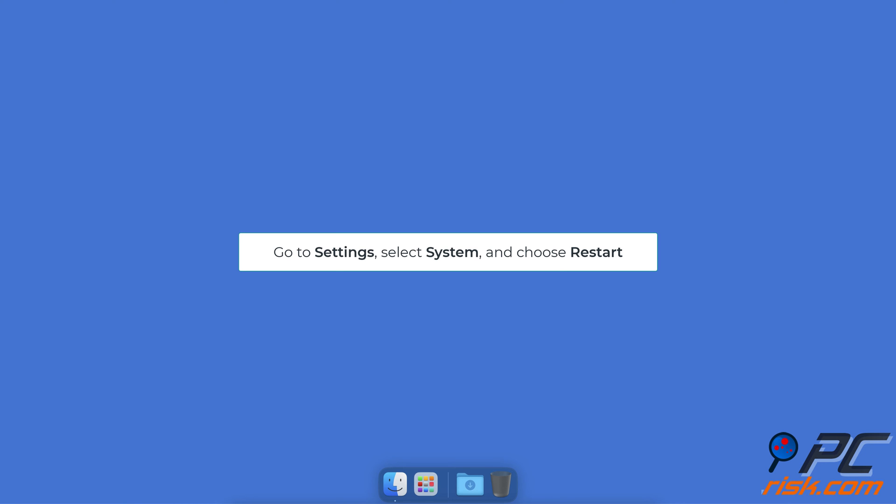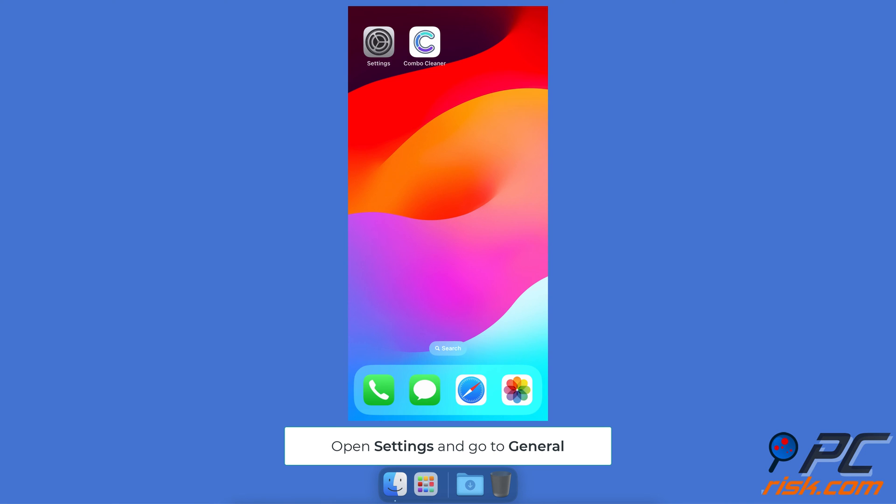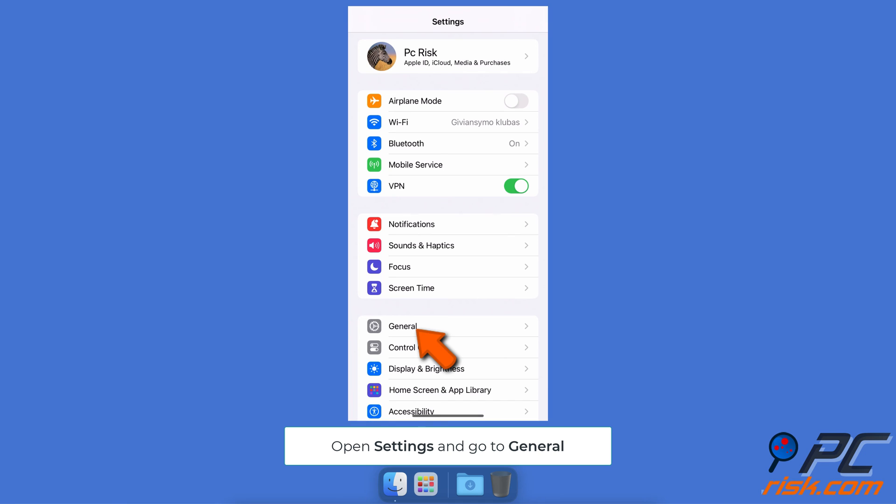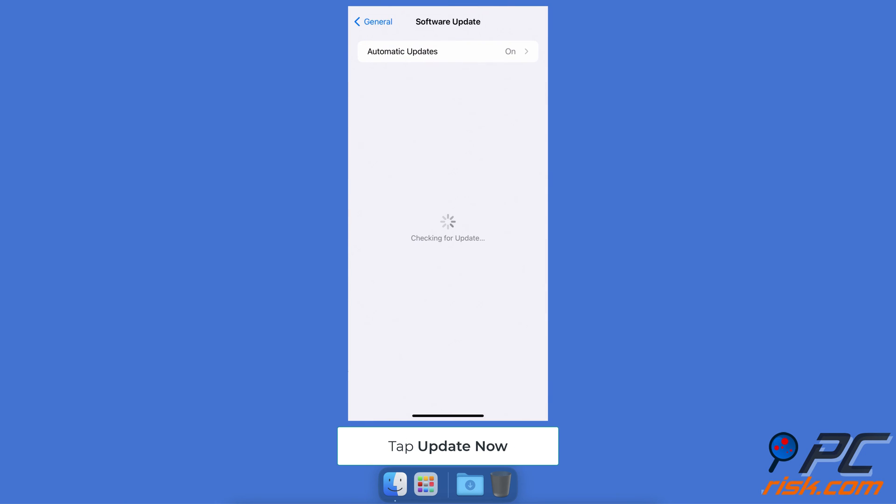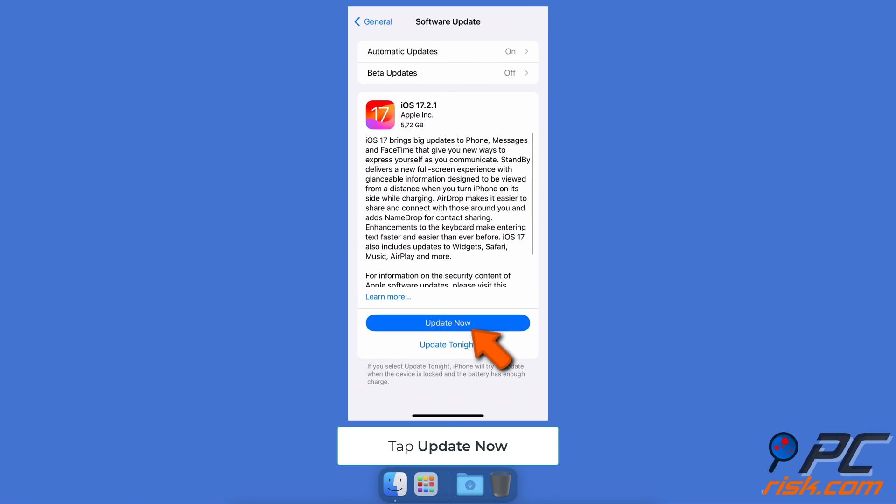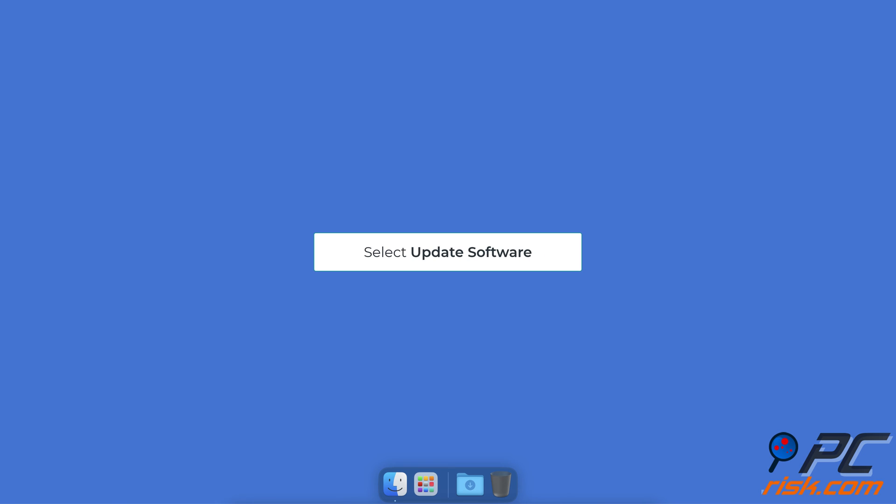Then go to Settings, select System, and choose Restart. Update device software. To update your iPhone, in the Settings app, go to General, tap Software Update. If an update is available, tap Update Now. To update your Apple TV, go to Settings on your TV, select System, and go to Software Updates. If an update is available, select Update Software.